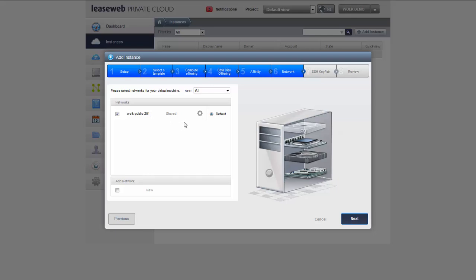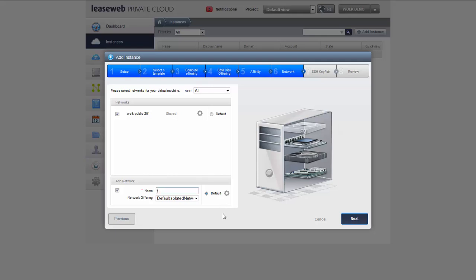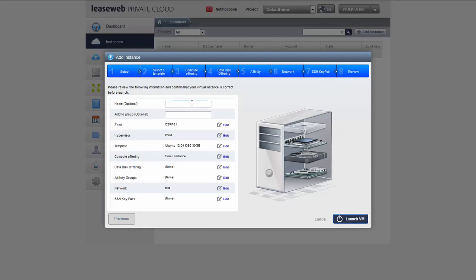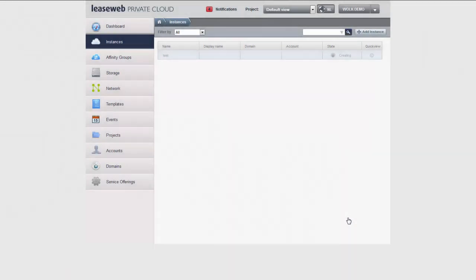I cannot change or alter the shared network offerings as they are configured by LeaseWeb itself. However, I can create a new isolated network offering on the fly. I have to give it a name and I can make this the default network for this machine to use. I do not want a directly attached network offering for this machine, so I deselect that. Let's create this machine with a virtual NIC within an isolated network.